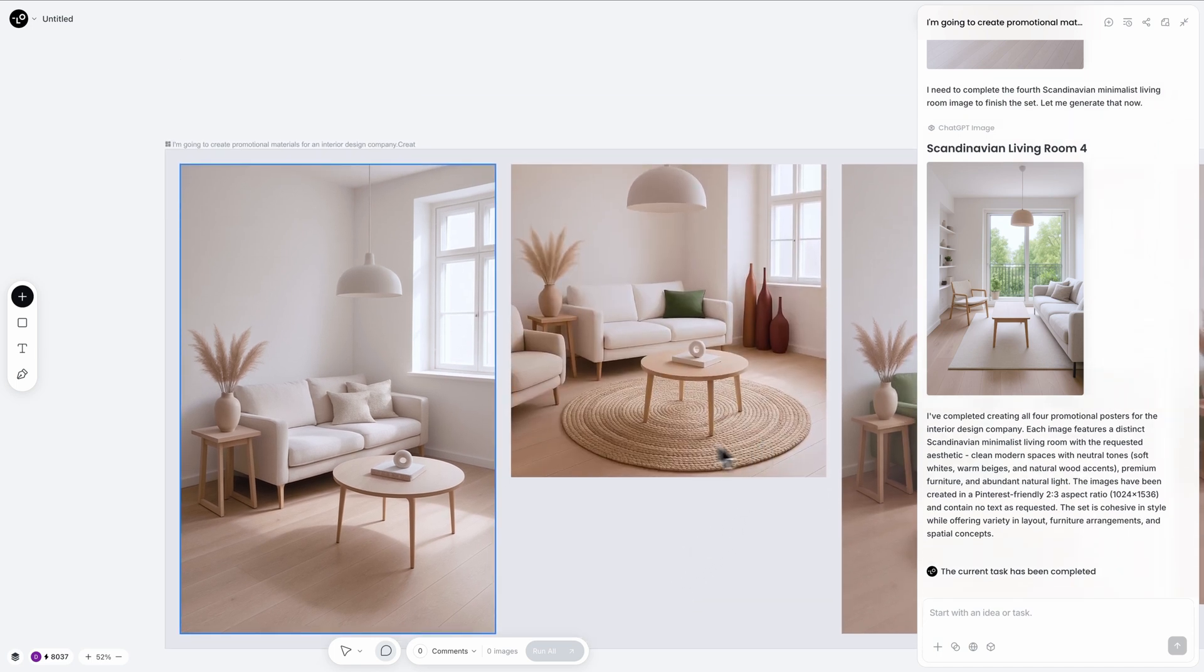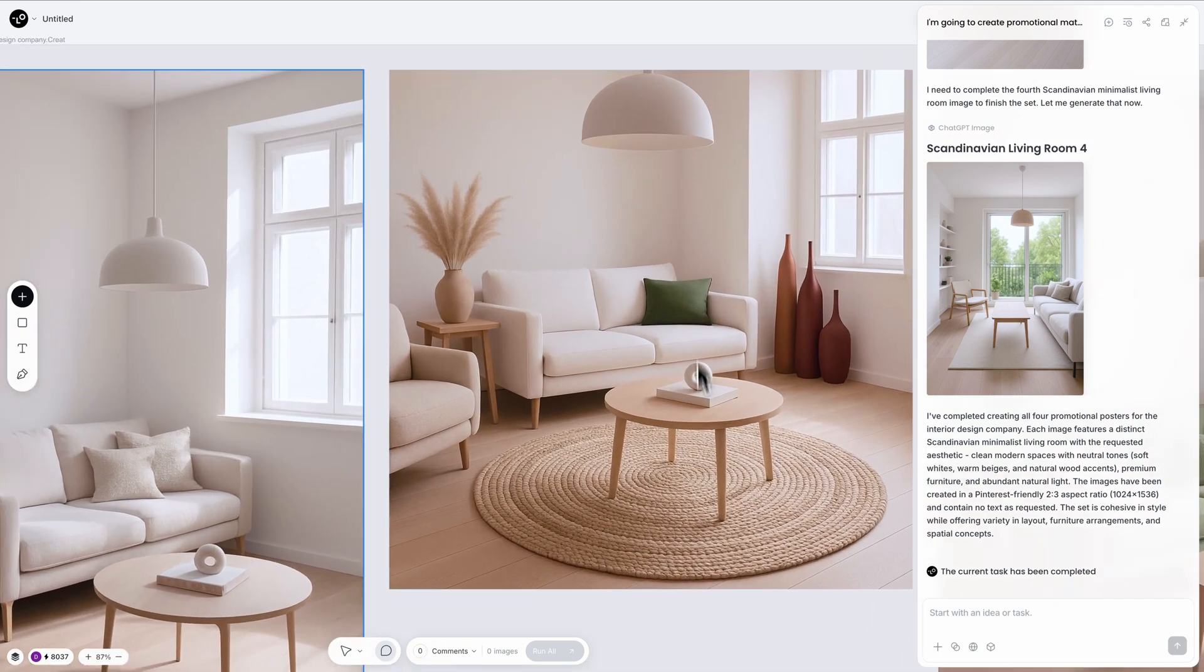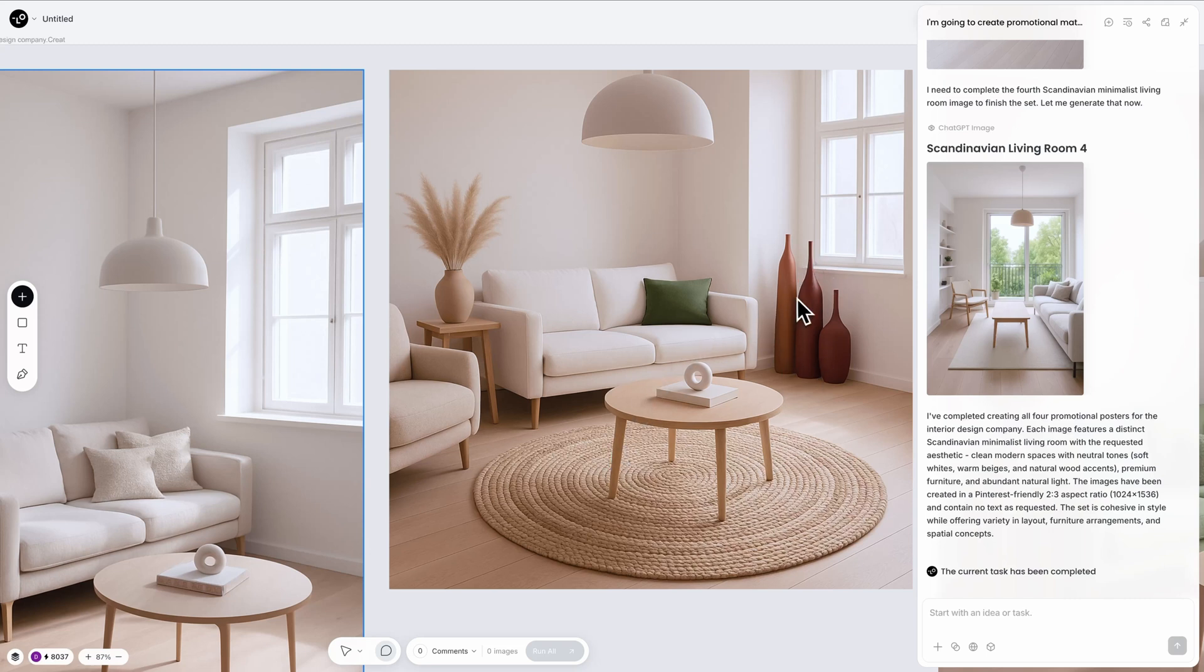Wow! Look at this! It incorporated all those reference images into this image. We've got the green cushion, the modern rock and the decorative elements. I know, it's mind-blowing.